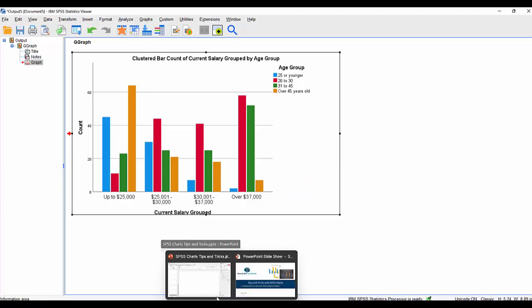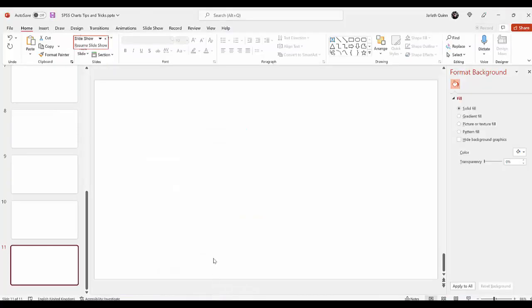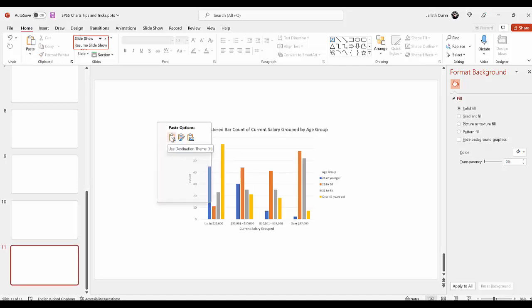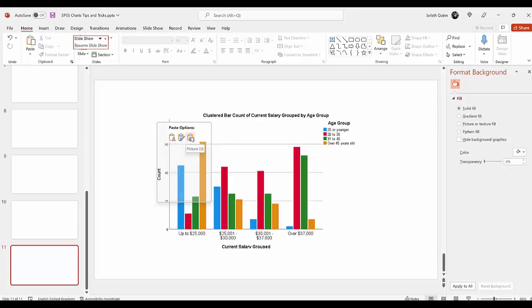Then go to PowerPoint and choose a slide, right-click on it, and we can say paste as. As you can see, there are options for using destination theme, keep source formatting, or as a picture.